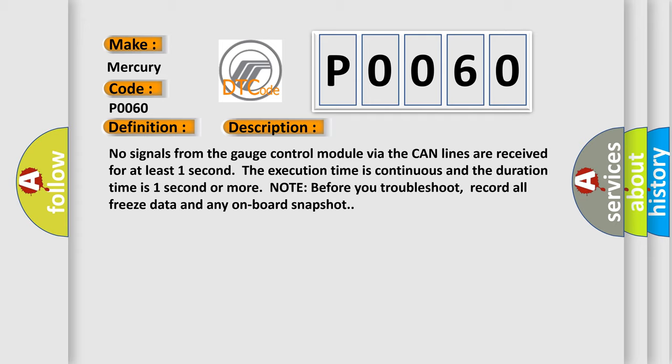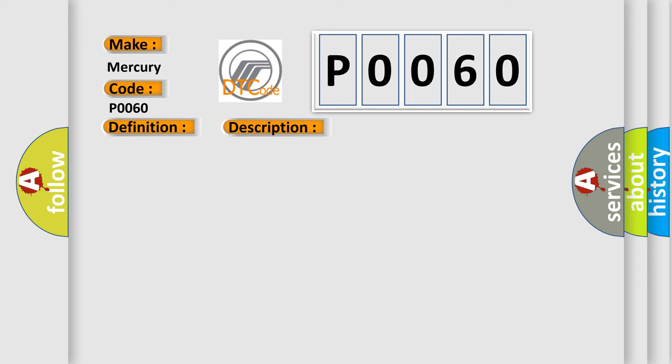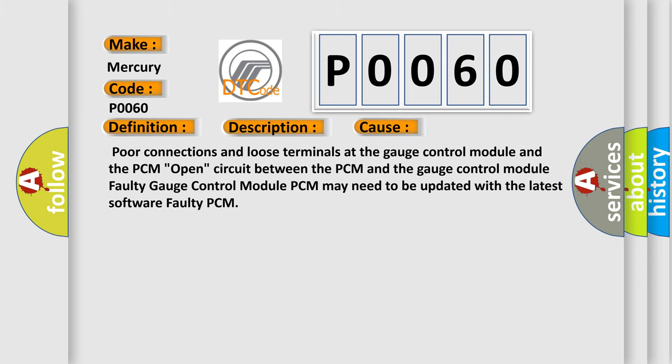This diagnostic error occurs most often in these cases: Poor connections and loose terminals at the gauge control module and the PCM. Open circuit between the PCM and the gauge control module. Faulty gauge control module. PCM may need to be updated with the latest software. Faulty PCM.